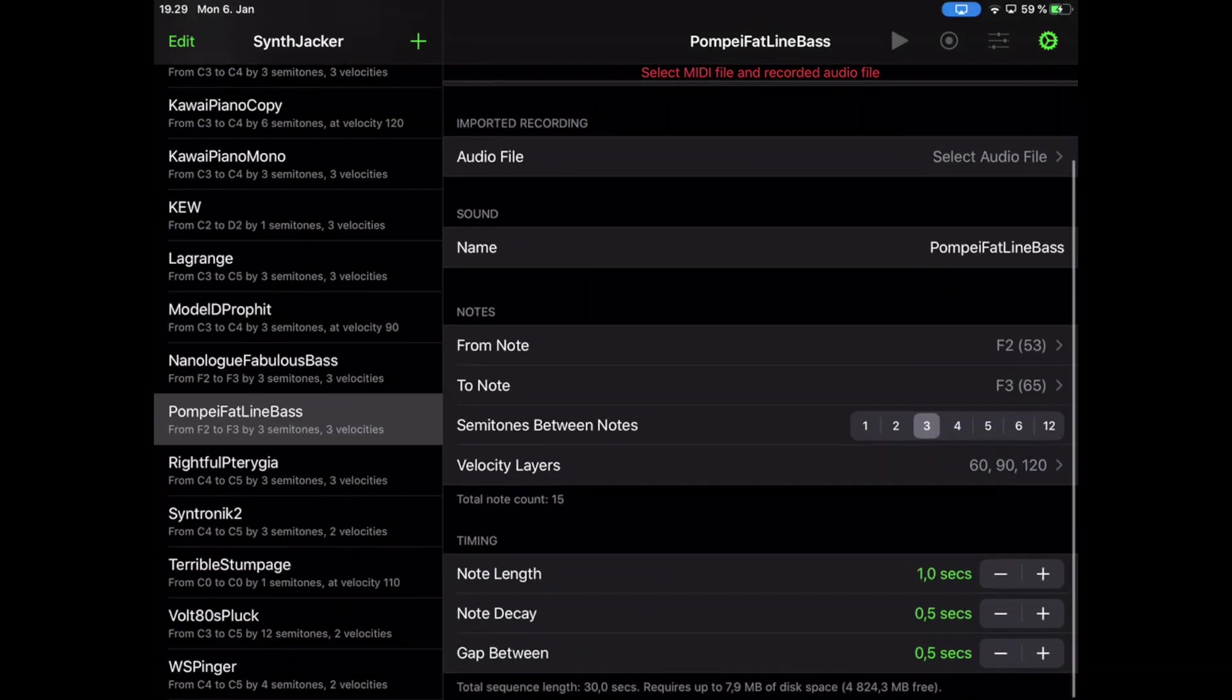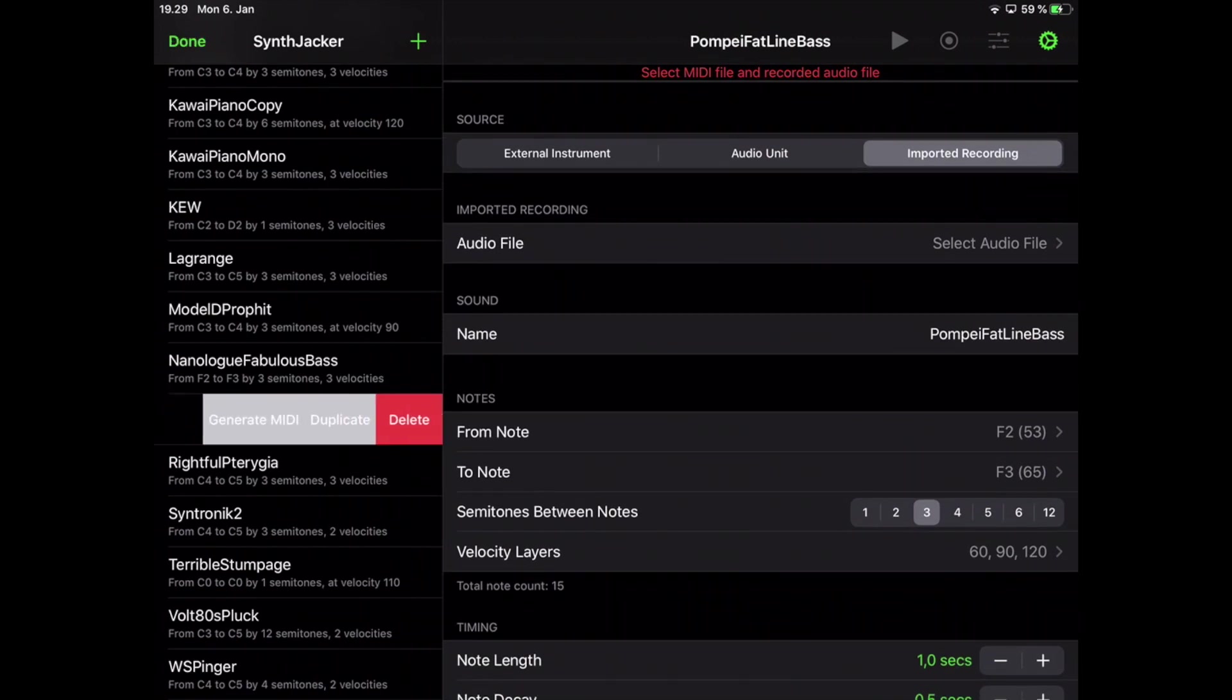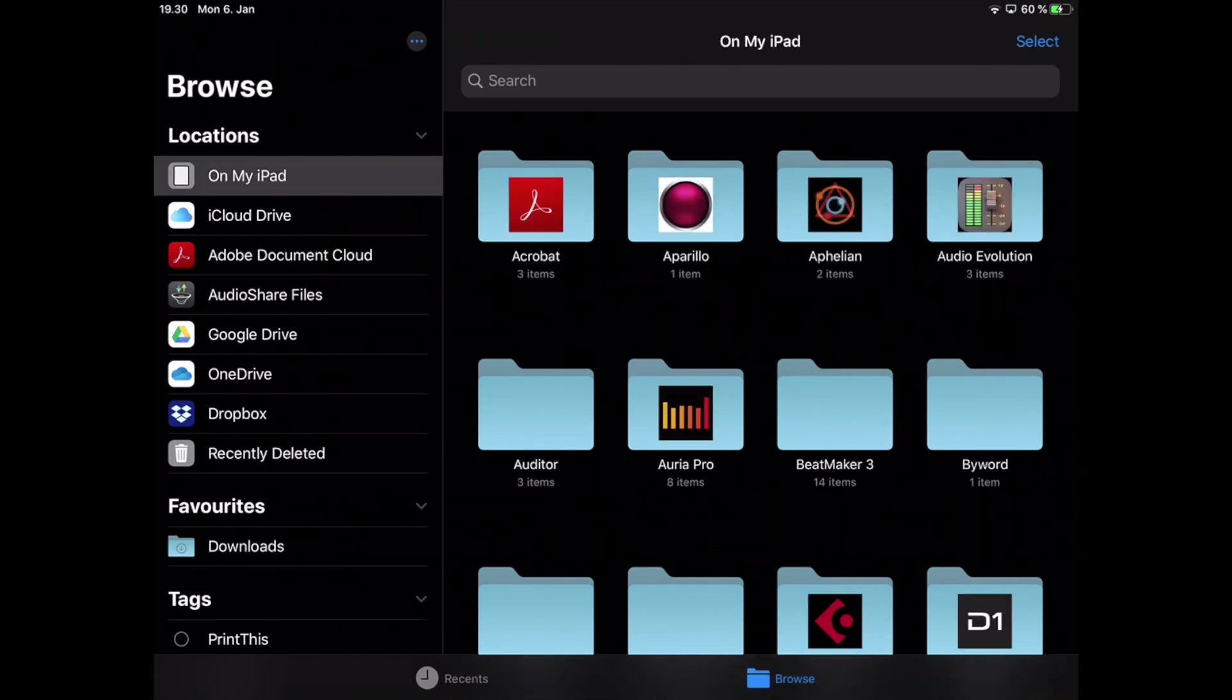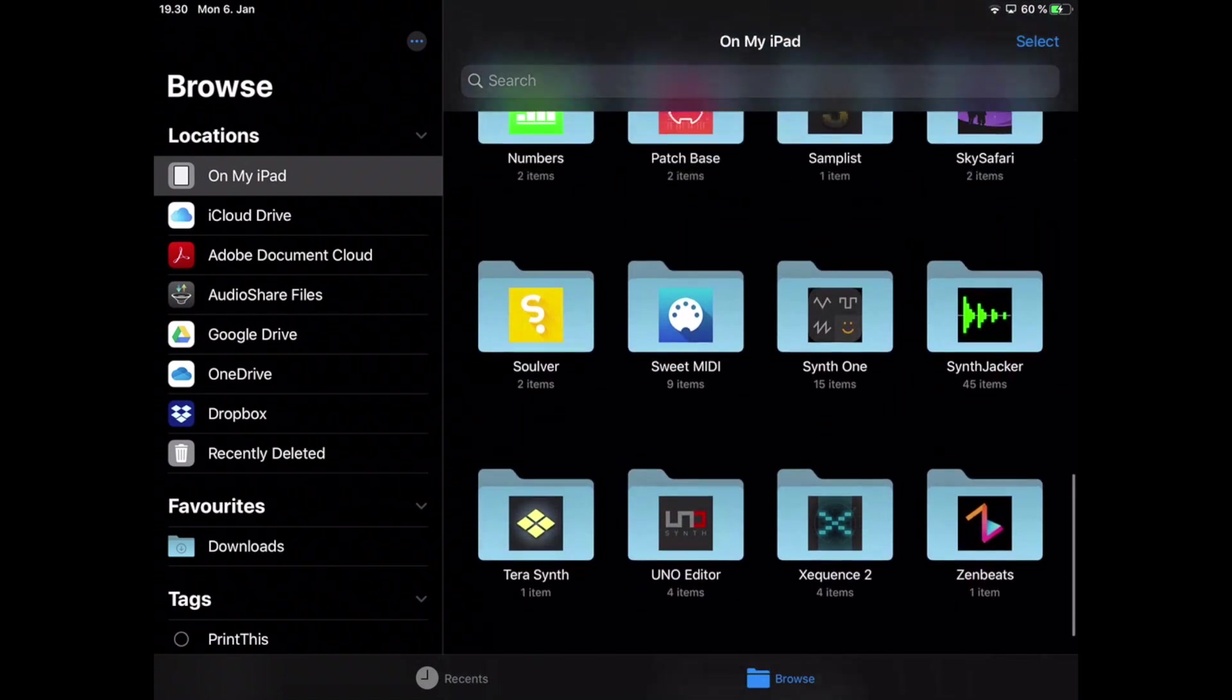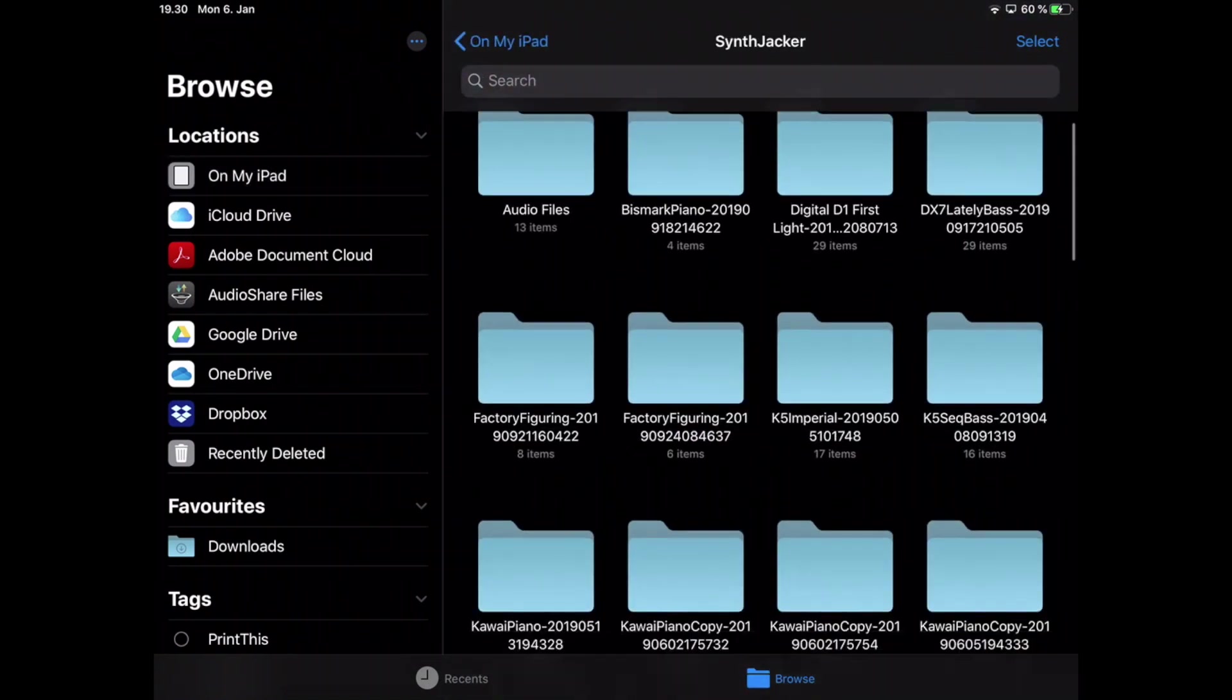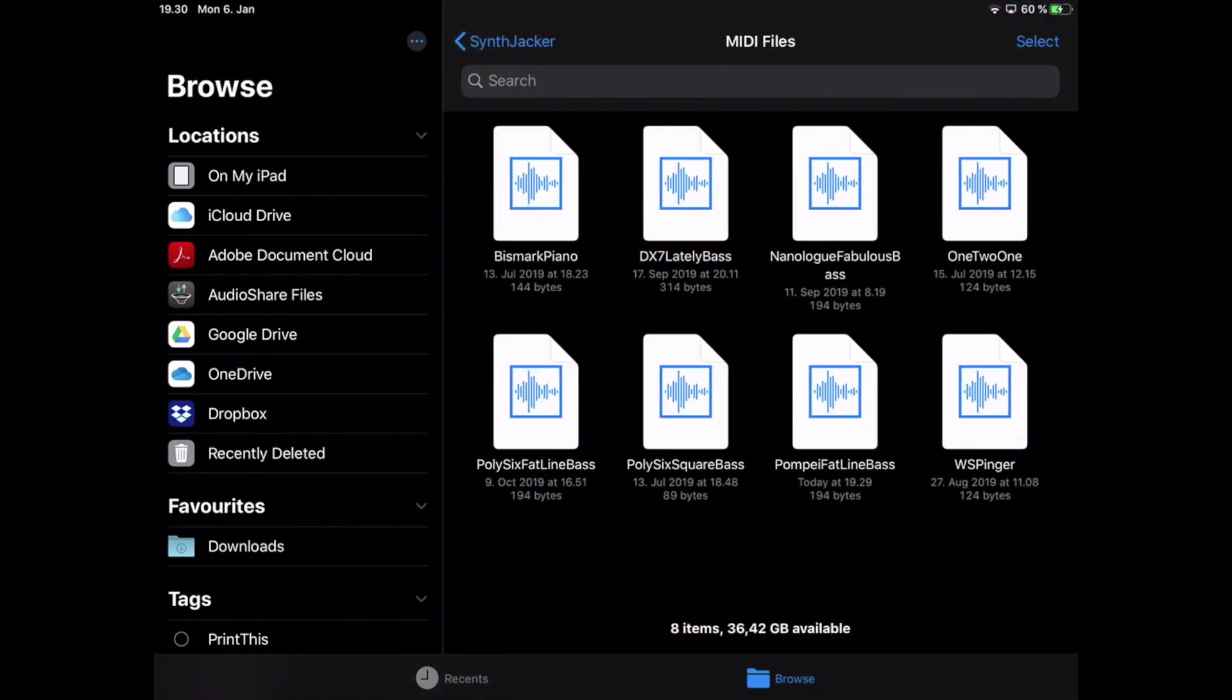When I have the preset created I swipe left on it and tap Generate MIDI to create a MIDI file. Now this MIDI file will be found in the iOS Files app in the SynthJacker folder and inside that folder you will find another one called MIDI Files.